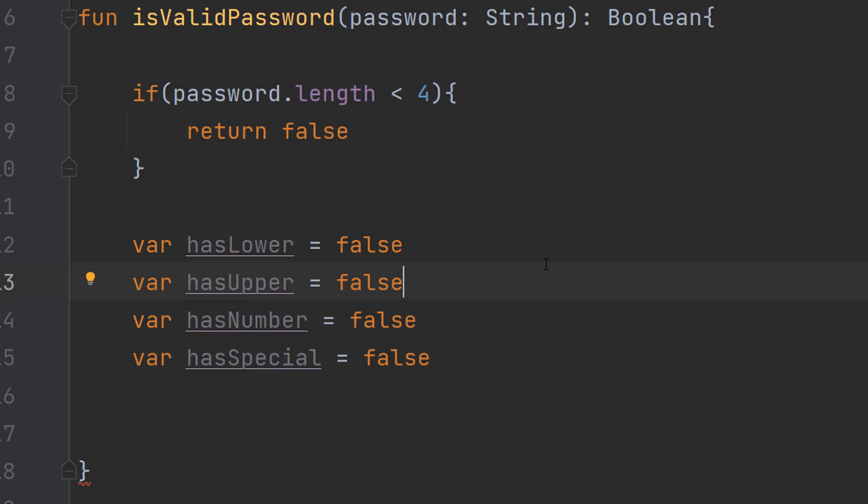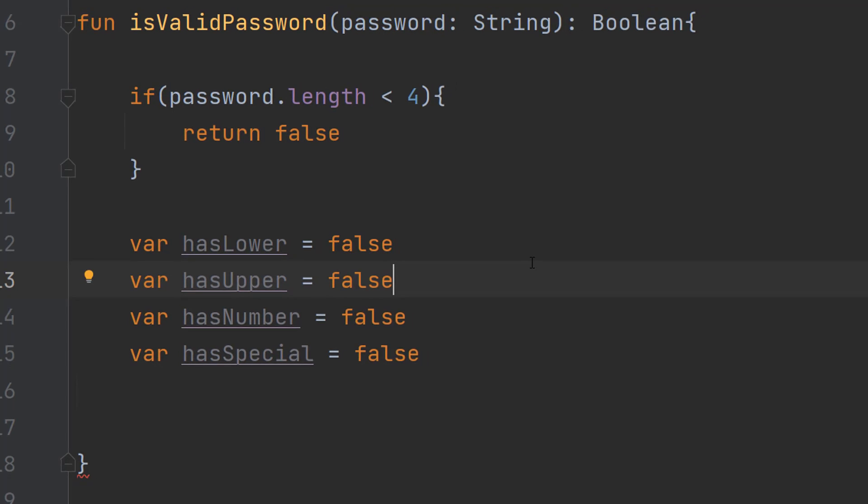And once we've looped through the entire password we can then check how many of these things are true. They all need to be true for the password to be valid. If at least one isn't true, so it's false, it's invalid.